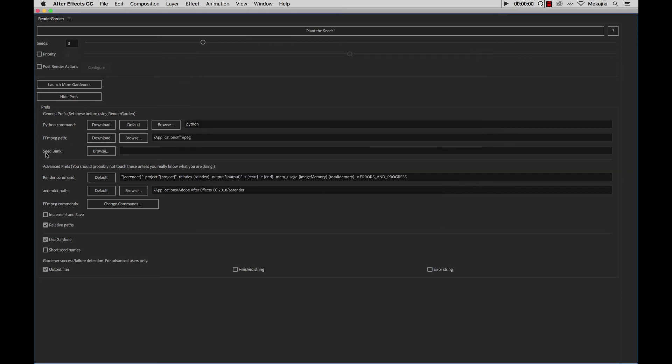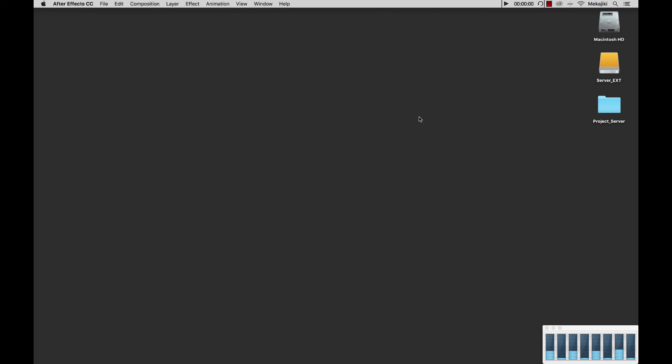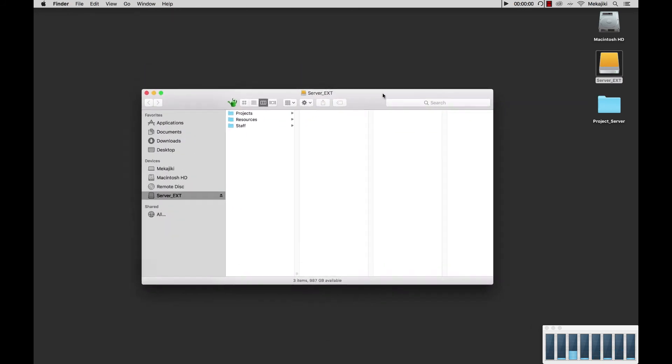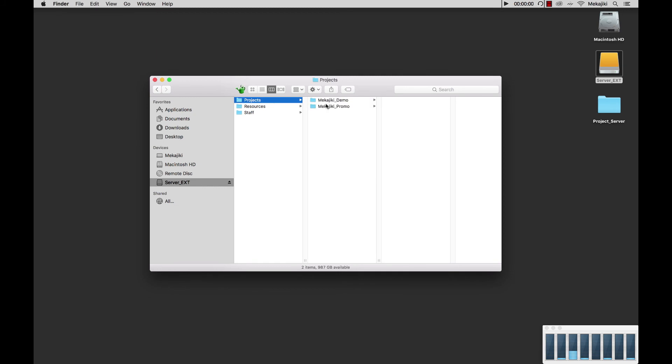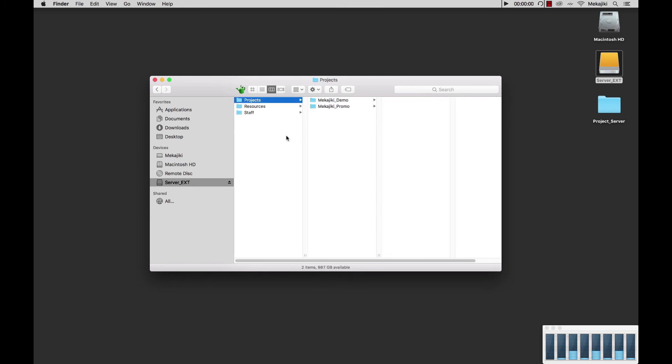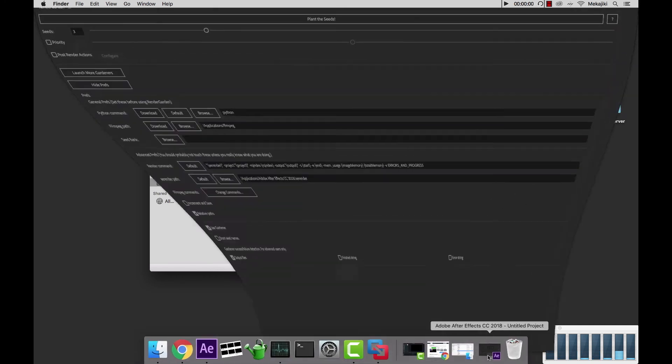Next we're going to need to set our seed bank. If I minimize everything, all of our windows here. Currently we're going to be working off of a server external drive where all of our project files rest. We have our MechaGKey promo with our project with all of our source files. We're actually going to be setting our seed bank at the top level here, and that's where all the render garden files will be saved.